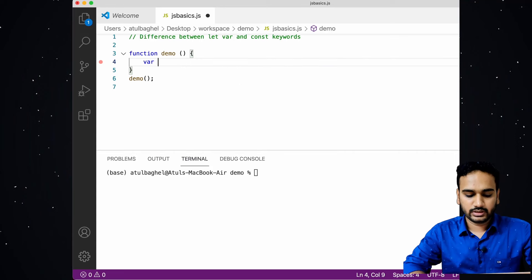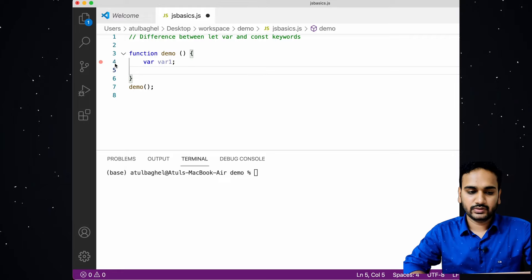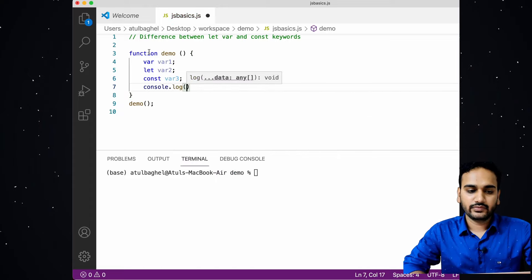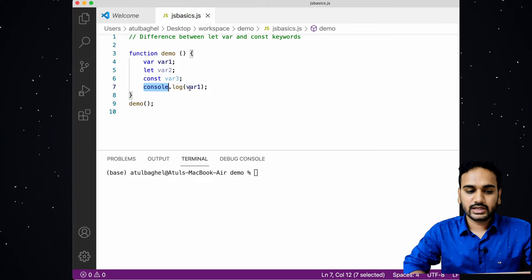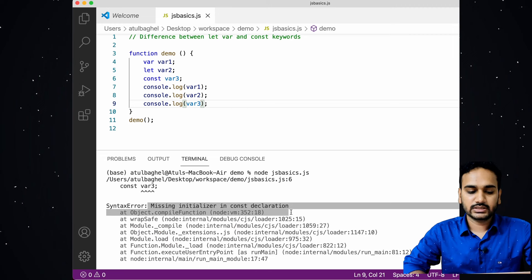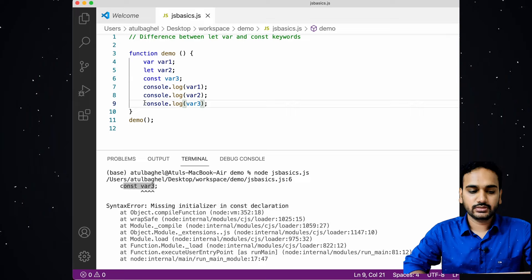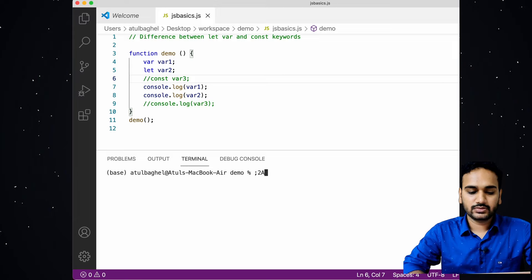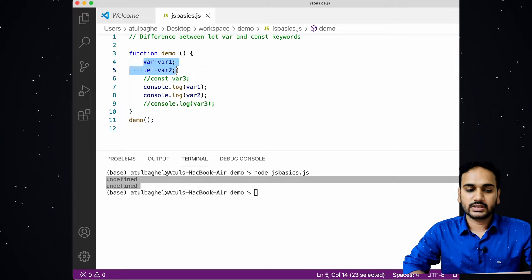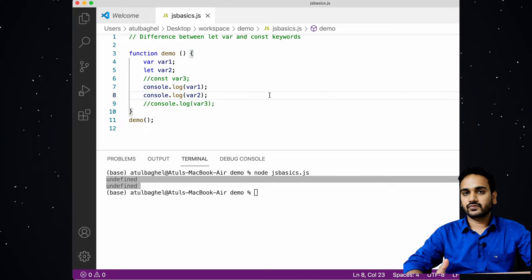Another difference between var, let, and const is that variables declared with var and let do not need to be initialized, while variables declared with const must be initialized. For example, if I declare variable one with var, variable two with let, and variable three with const, and try to console log them, I will see an error for variable three saying it has a missing initializer. If I comment out that line and run again, var and let variables just get default values assigned to them.